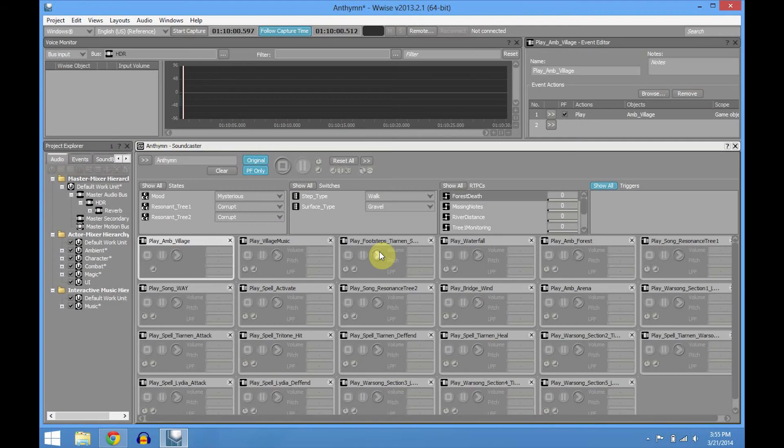Hello everyone, this is Edward Baumann, one of the sound designers and game designers for the Anthem game, which is now on its prototyping phase. For those who don't know, Anthem is going to be a massive multiplayer online game, all based in music.